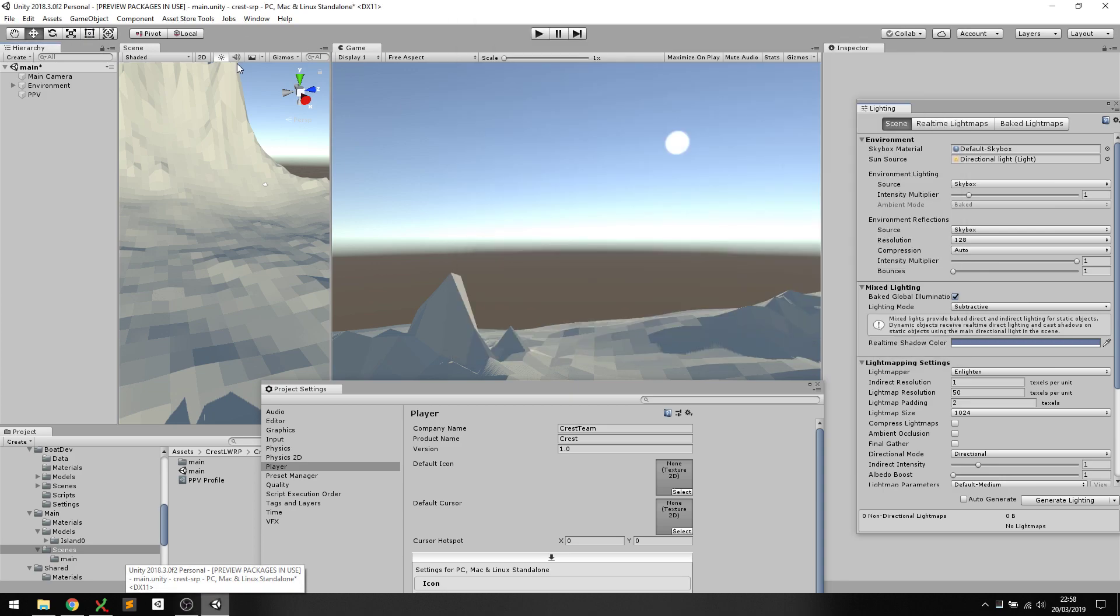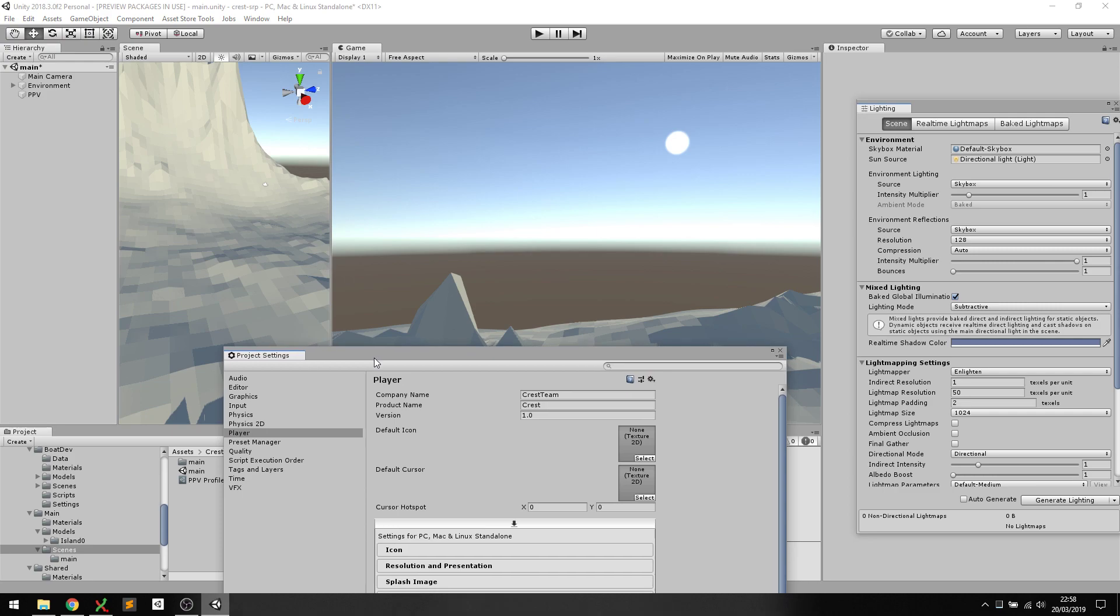Hi guys, welcome to this video on the Crest Ocean system. We'll be doing a whirlwind tour through setting up the ocean from scratch and looking at some of the ocean features in the demo scenes.